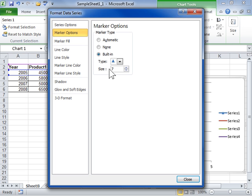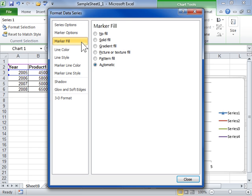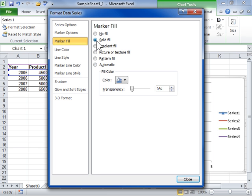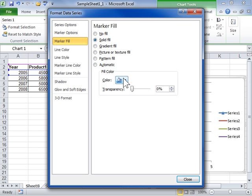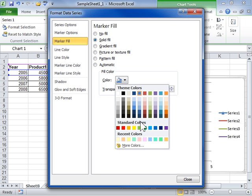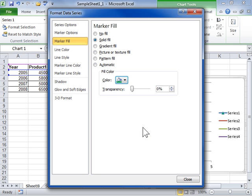To change the color of the chart marker, click the Marker Fill tab. In the Marker Fill area, select the Solid Fill radio button. From the Color drop-down, select a color for the chart marker. Click Close when finished.